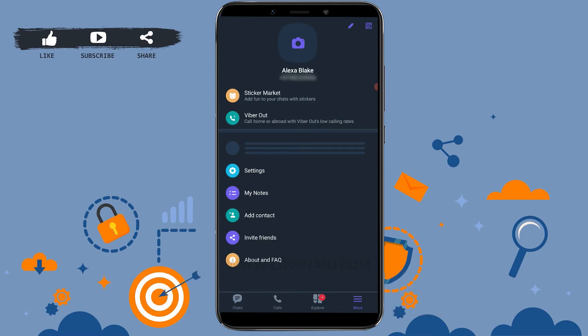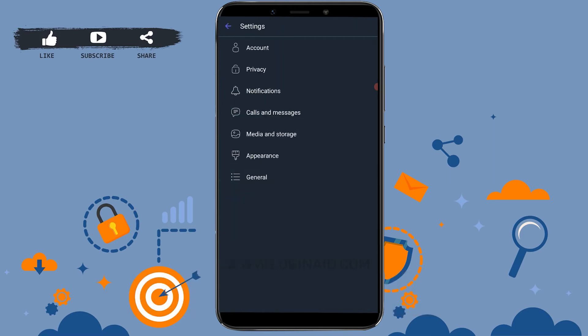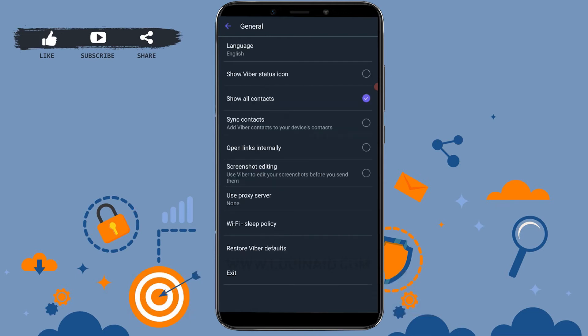Inside it, you need to tap on Settings. You will see a lot of options inside Settings in which you can make changes to your account. Here you need to tap on General at the very end.